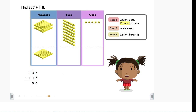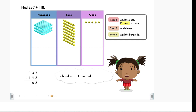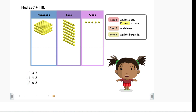Then, we add the hundreds. 2 hundreds plus 1 hundred equals 3 hundreds. So, 237 plus 148 is equal to 385.